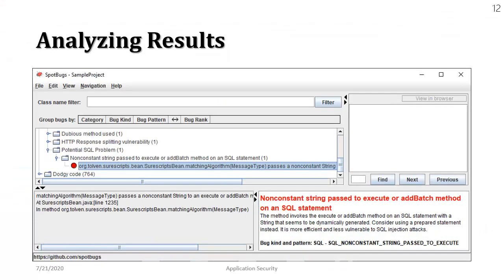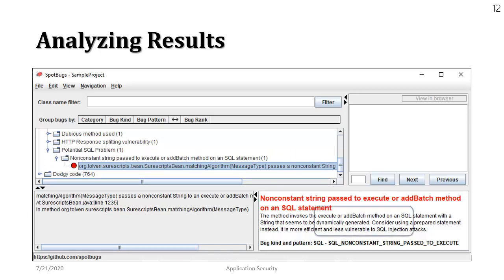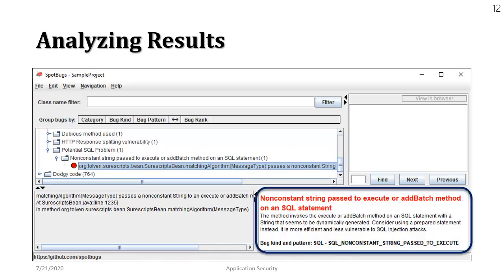Let's discuss a little bit about the interface. The first part of course is providing us the list of the vulnerabilities that have been detected in our source code and in the lower right window we can see the description. In this case it says non-constant string passed to the execute or add batch method of an SQL statement.